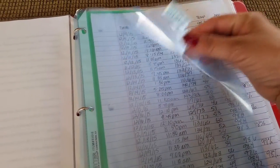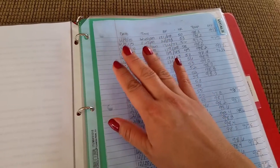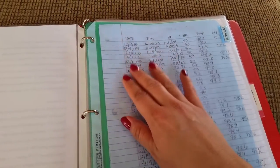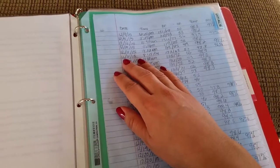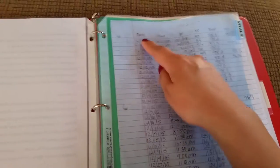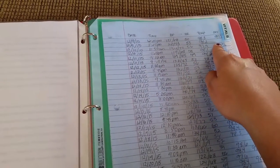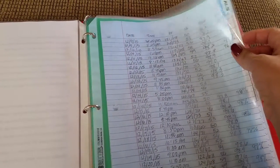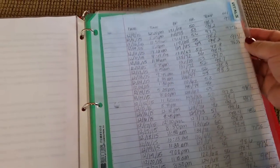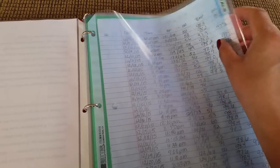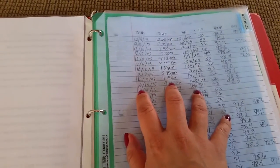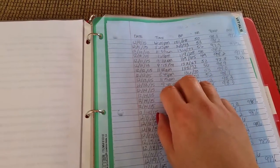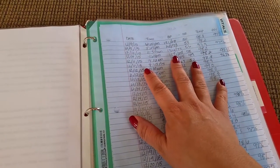This section is labeled Vitals. My husband and I take my mom's blood pressure, heart rate, temperature, and oxygen twice a day. We have the date, time, blood pressure, heart rate, temperature, and oxygen there. I keep all her history of sheets in a sheet protector.